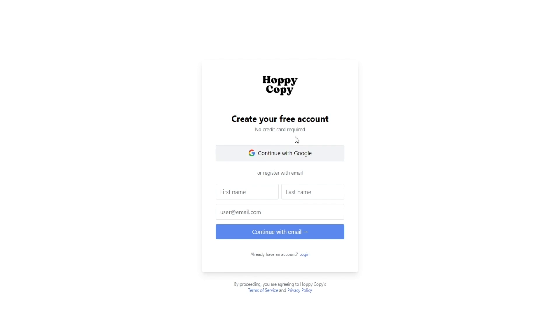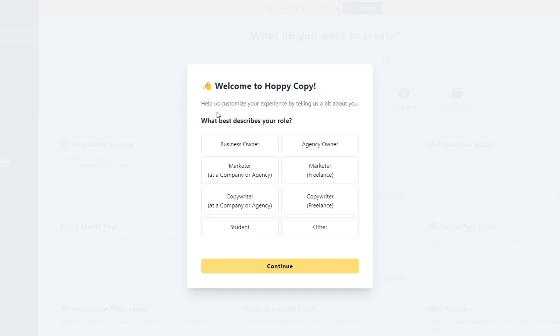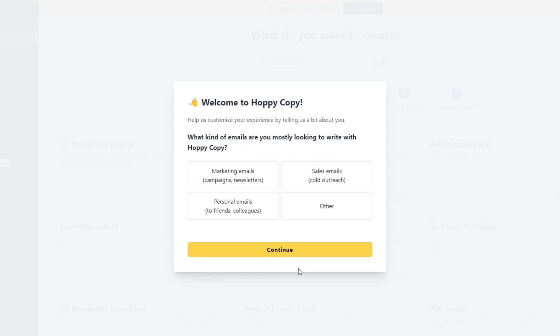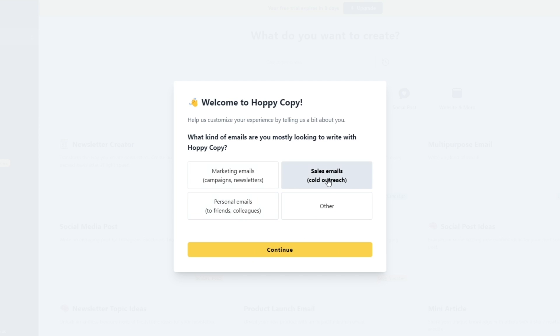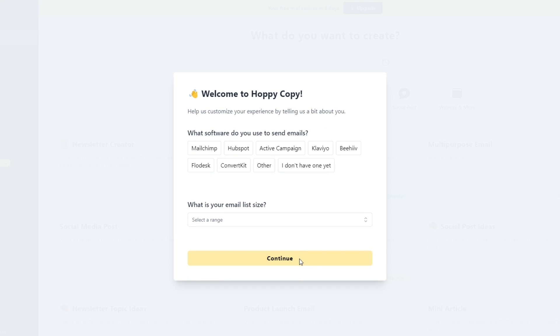I'm going to continue with Google. Now it says right here welcome to Hoppy Copy. And over here you're going to have to describe your role, so either you're a business owner, agency marketer, freelancer, whatever you want. Let's say we choose copywriter and we click on continue. Now what kind of emails are you mostly looking to write? So over here it can be marketing emails, sales, personal emails, whatever you want. So let's say personal—or let's go with sales emails and click on continue.